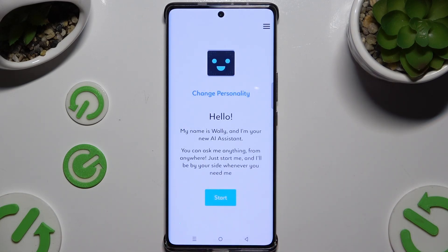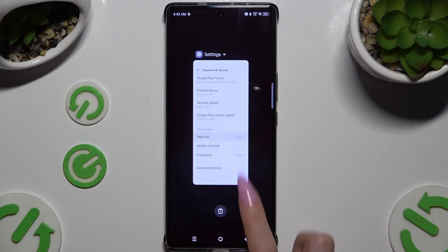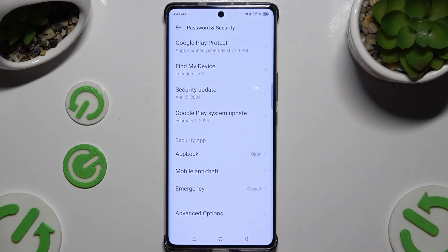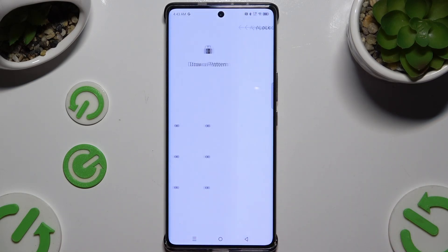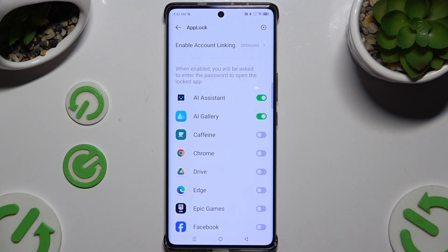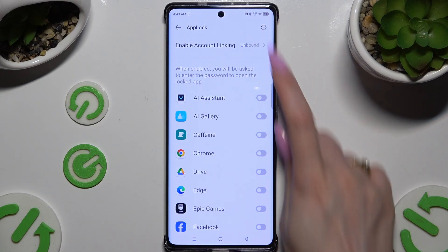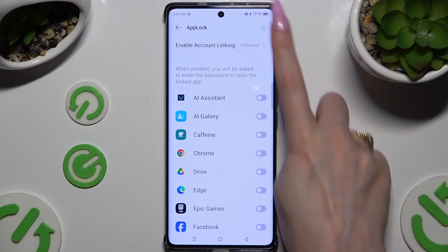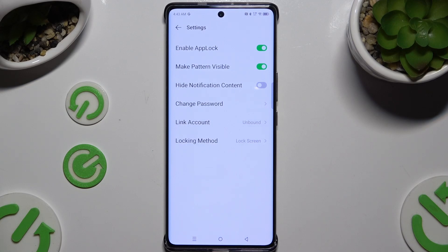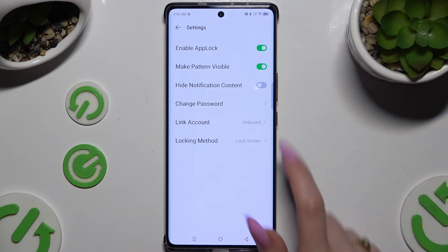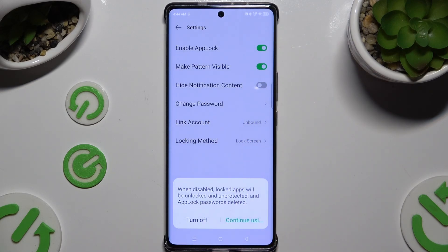To disable applock from any app, go back to the same settings and tap on applock, enter it, then use the green switcher next to your app. Last but not least, to disable applock completely, use the gear icon at the top right corner and tap the green switcher next to Enable Applock, then confirm your choice in the popup by tapping Turn Off.